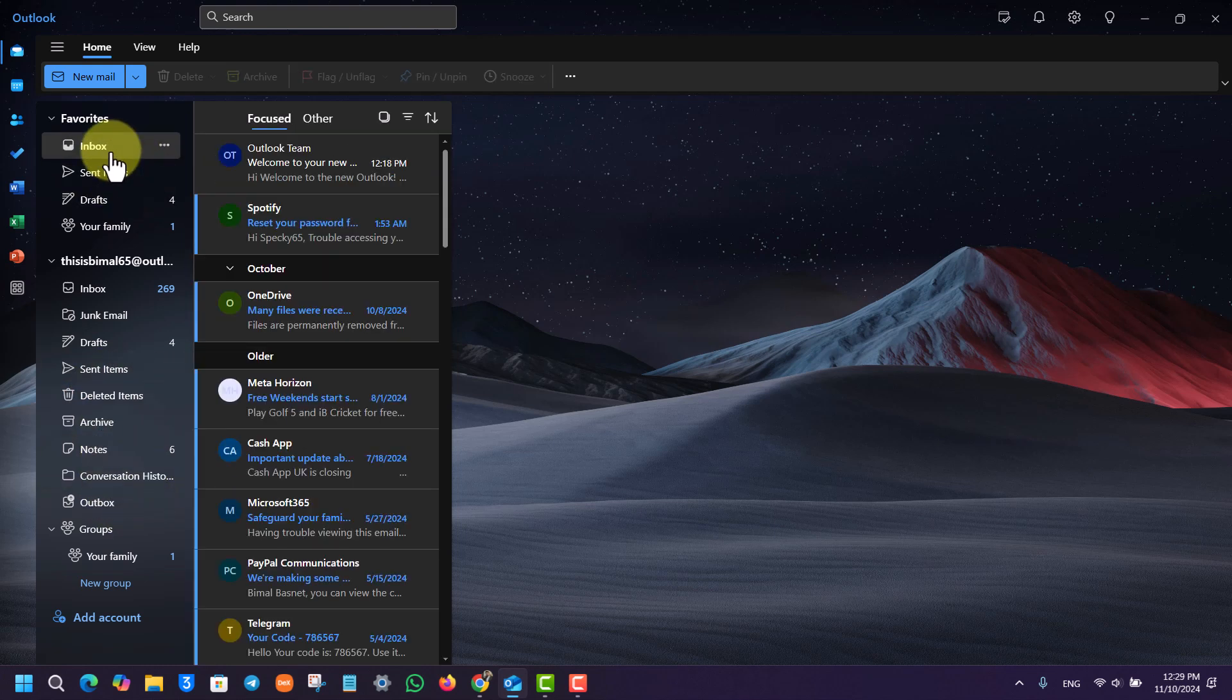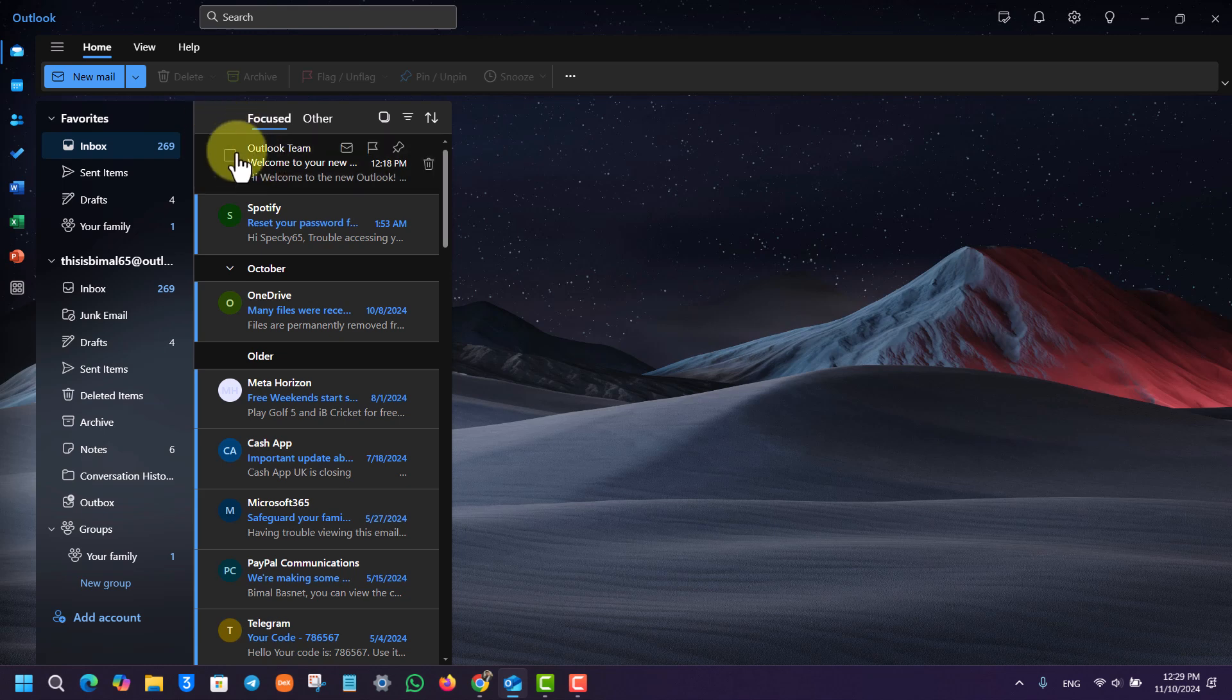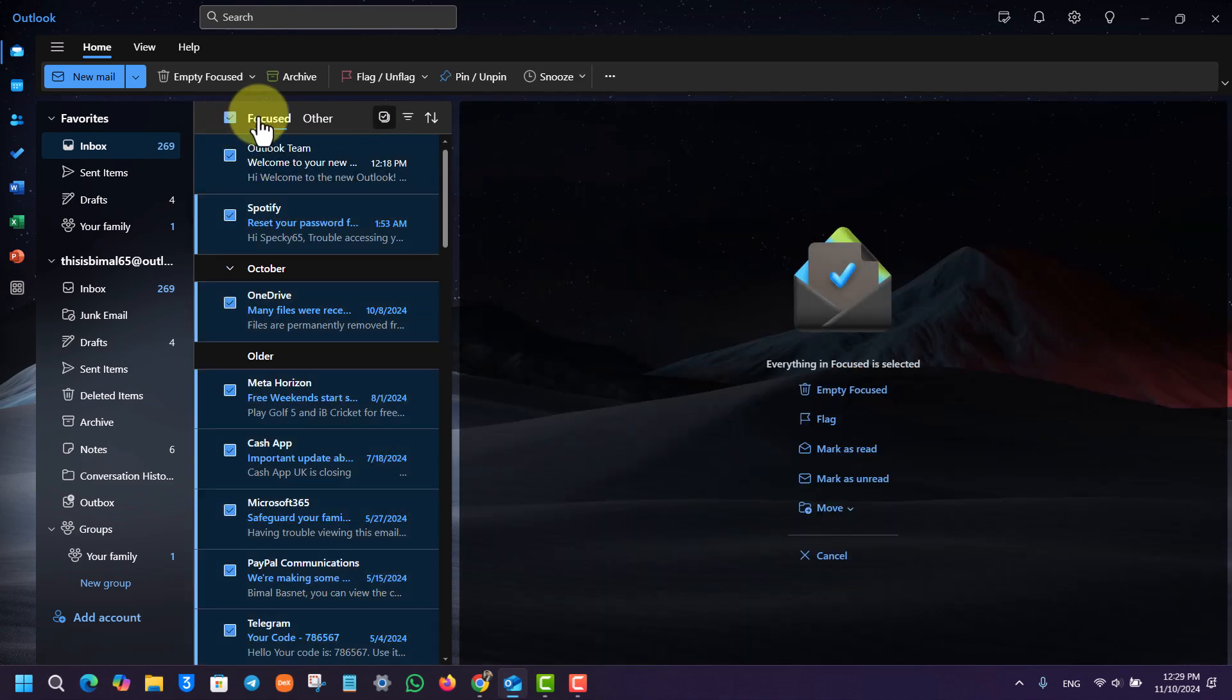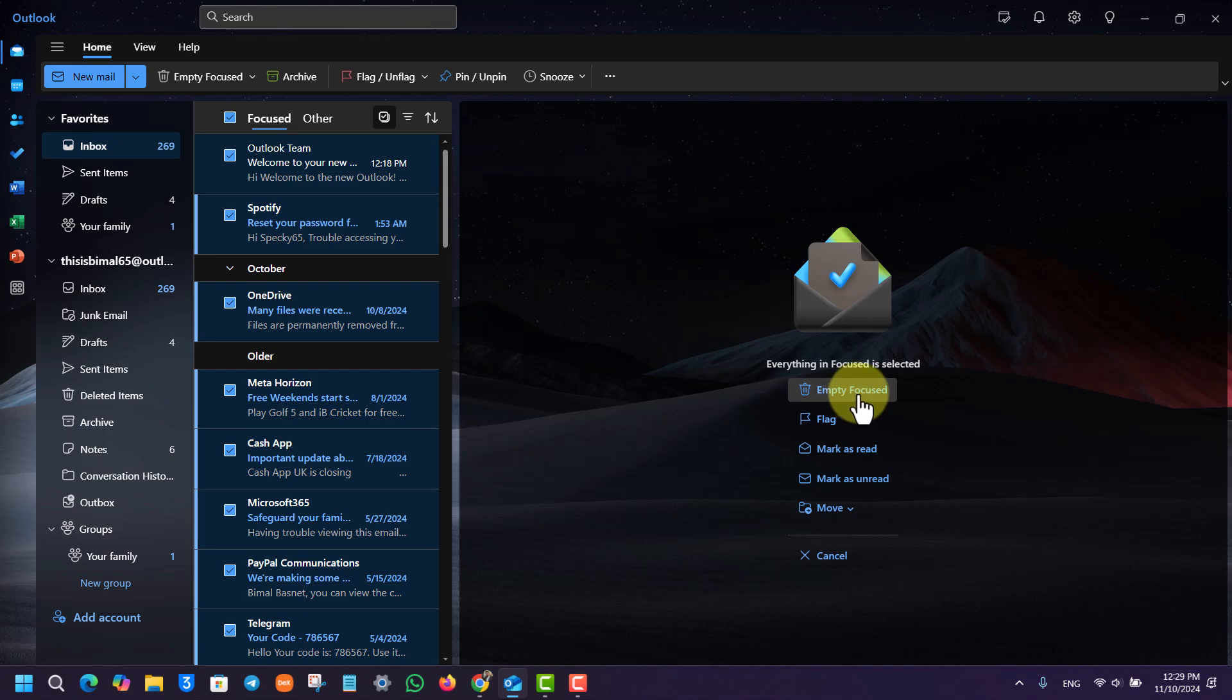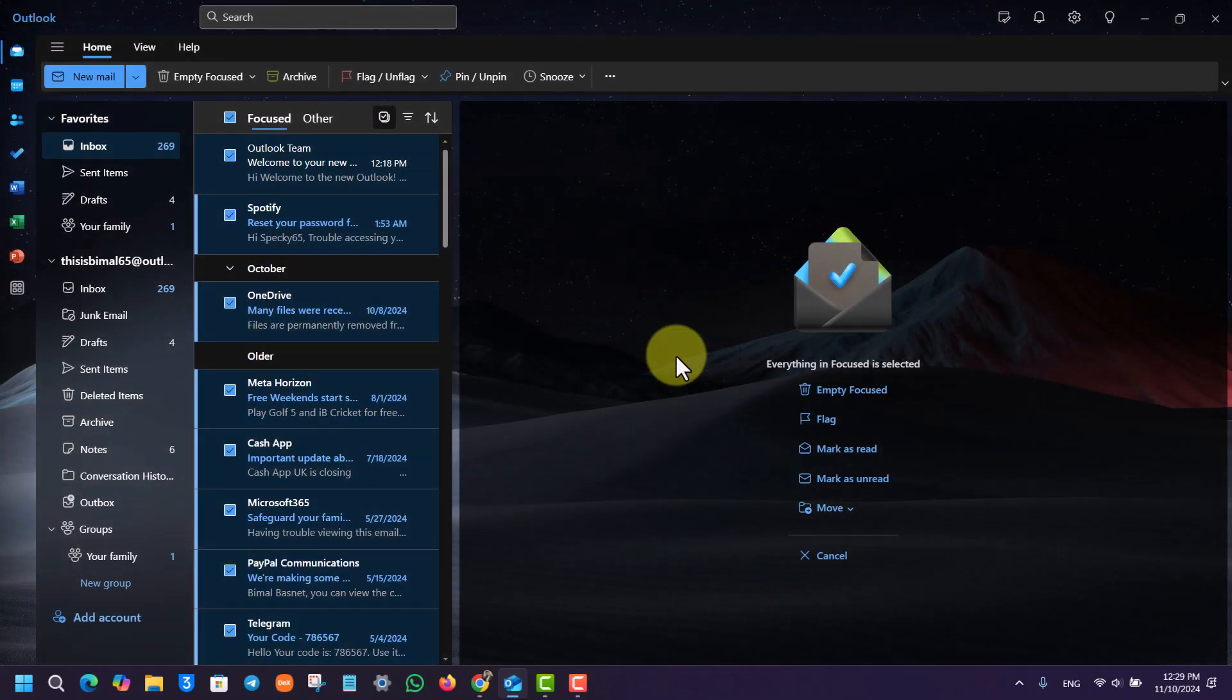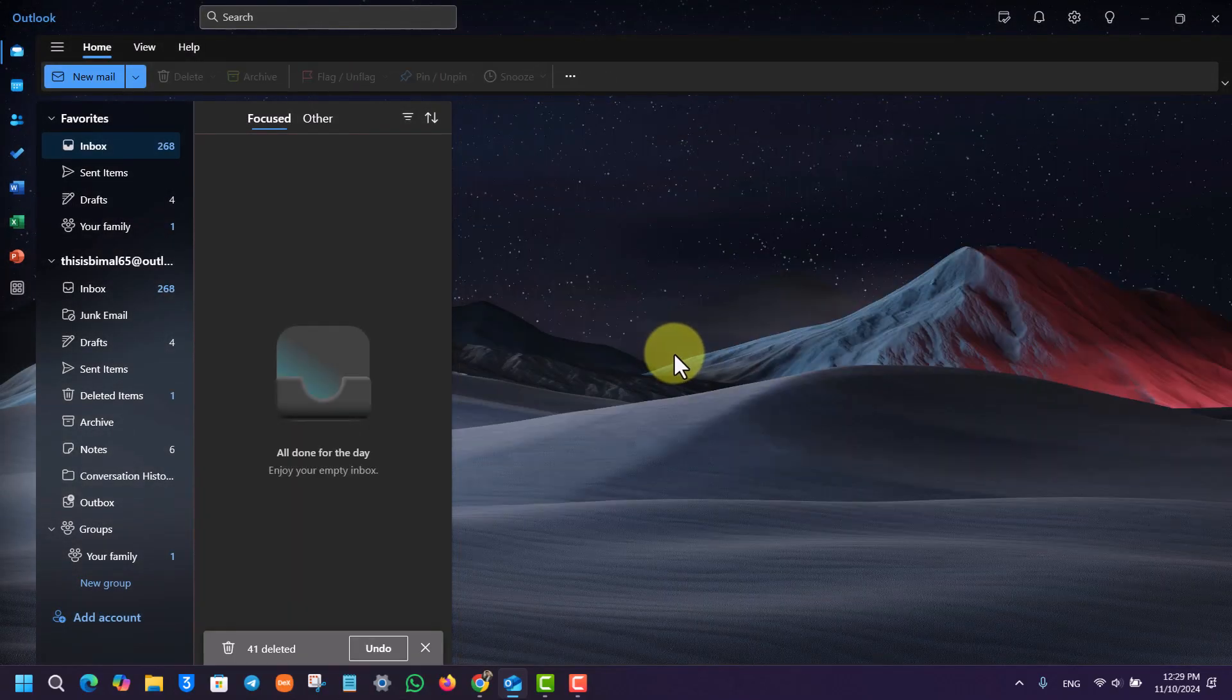After you've done that, you can come back to Inbox and then select all the emails that you want. On the right-hand side, you can see empty. You can just click on the empty button to empty those emails out.